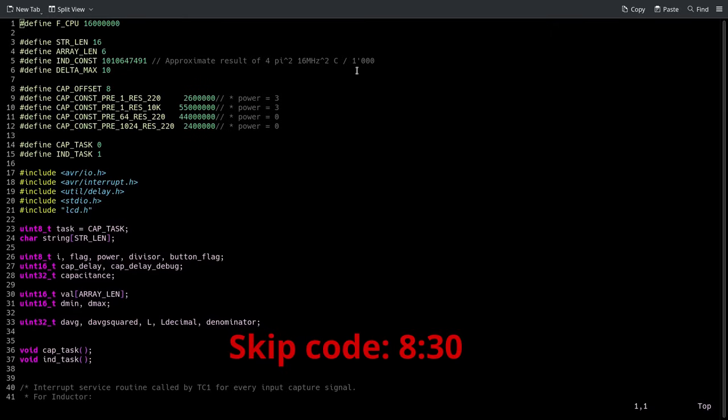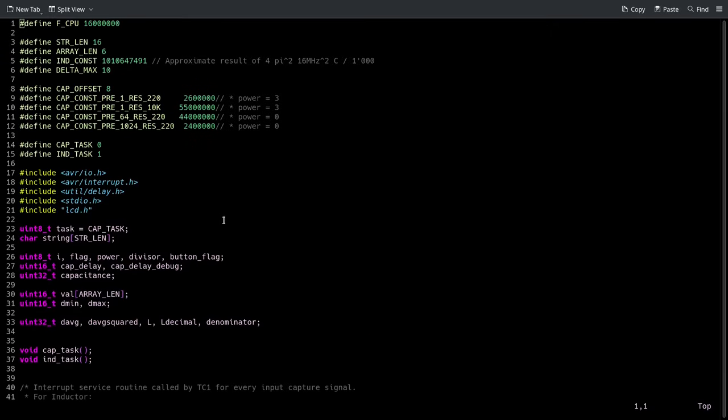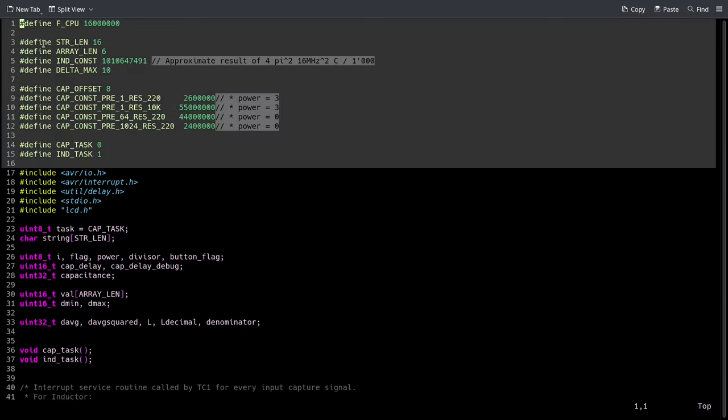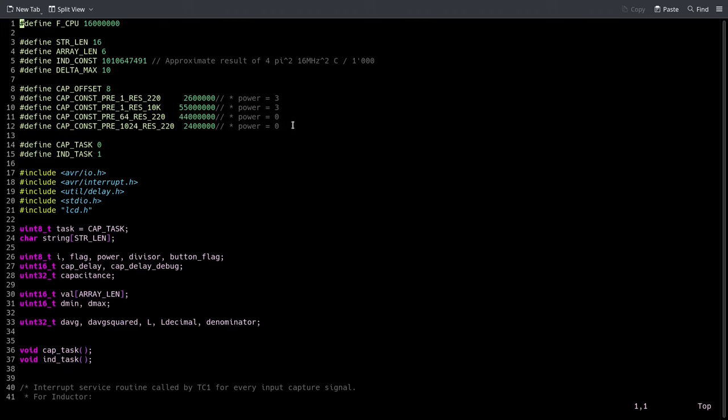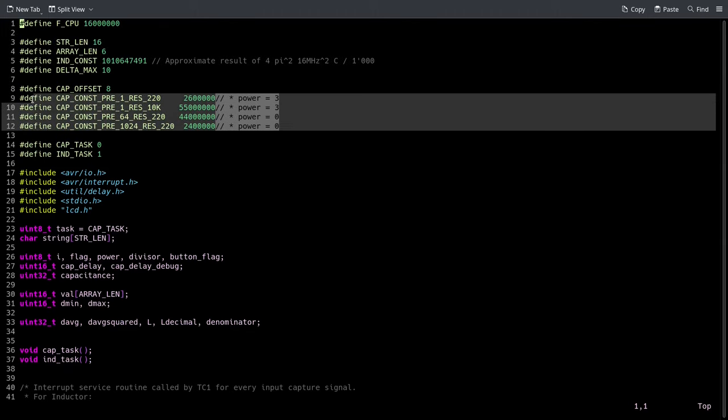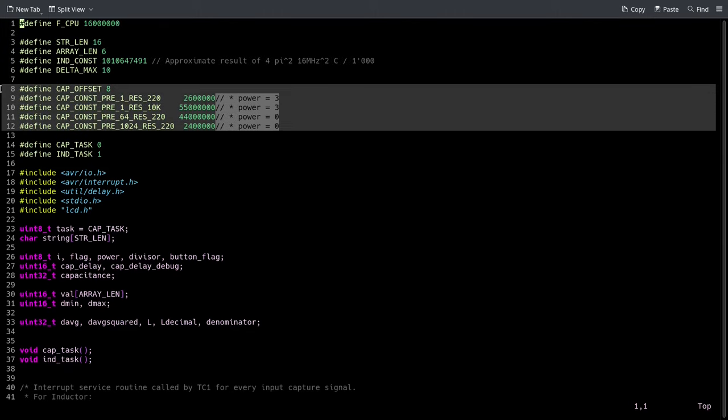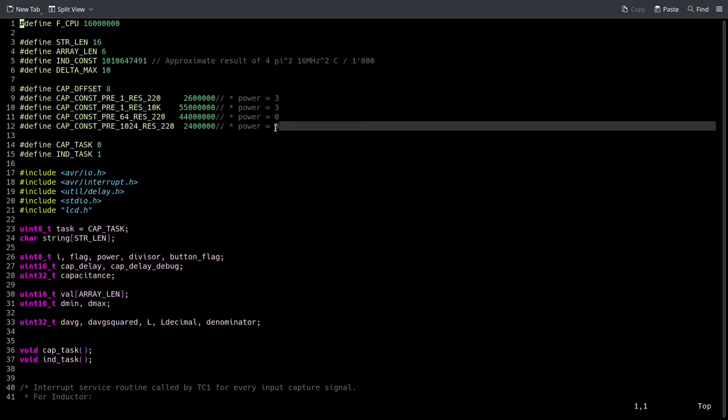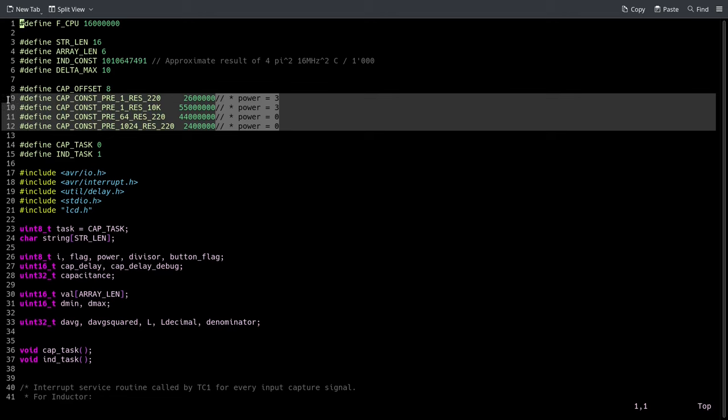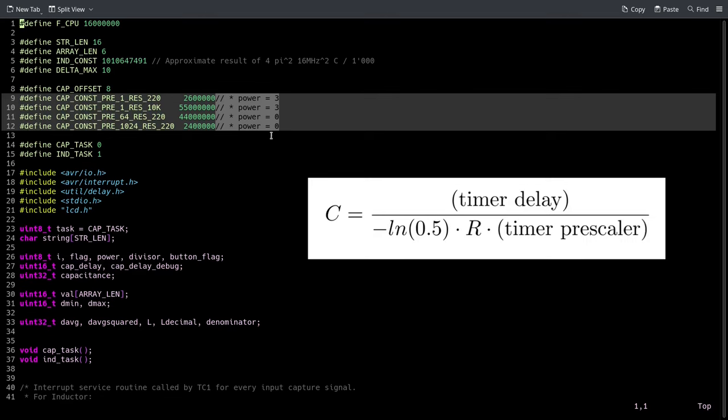Now it's time to look at the code and see how it works. This includes the part for measuring inductance, but I kept them as separate as possible so it's clear. First we define some constants, and these are the specific ones for the capacitor. In particular, these are the values of the denominators that are calculated based on what the timer prescaler is and the resistance.